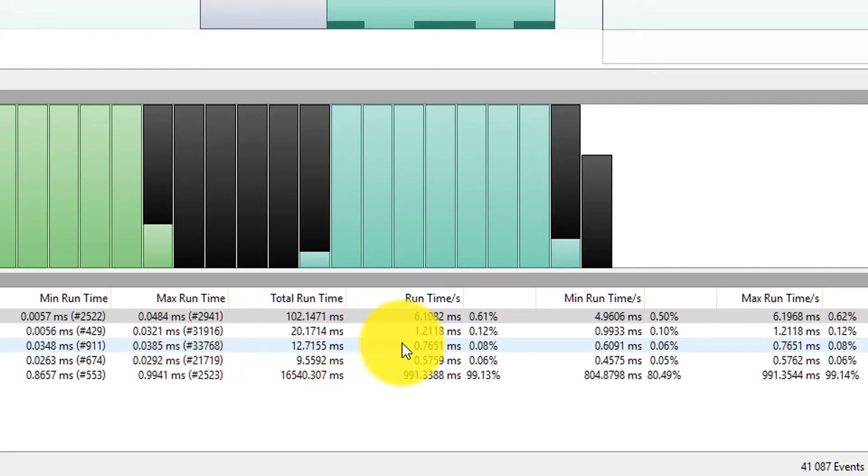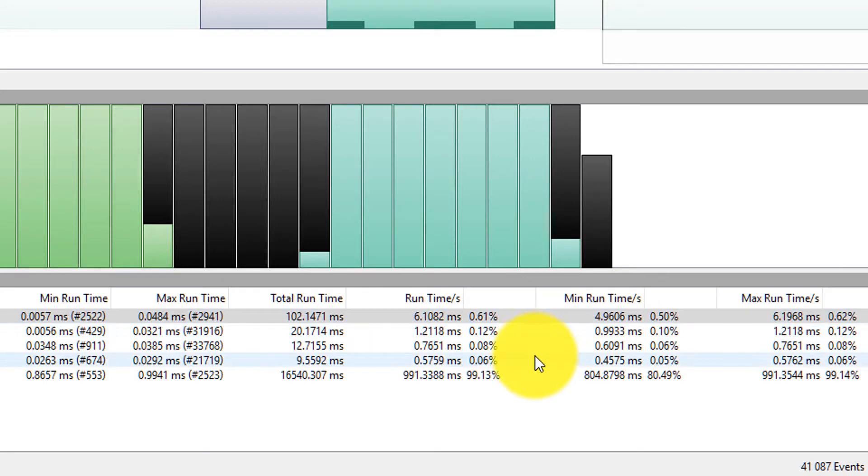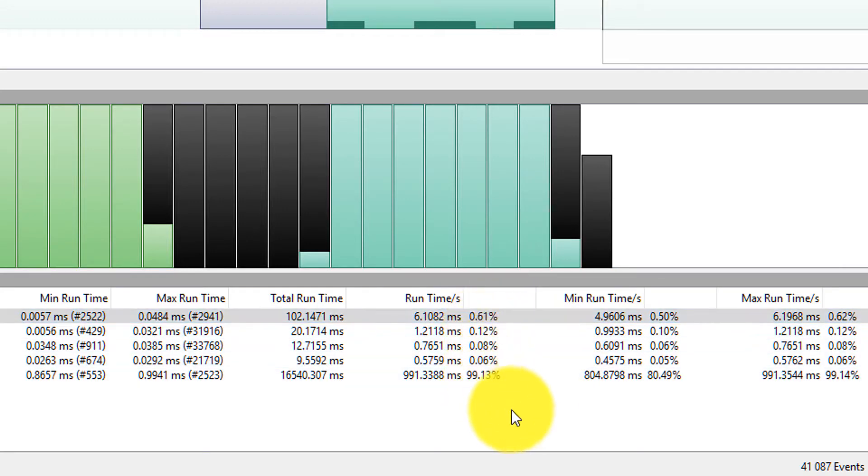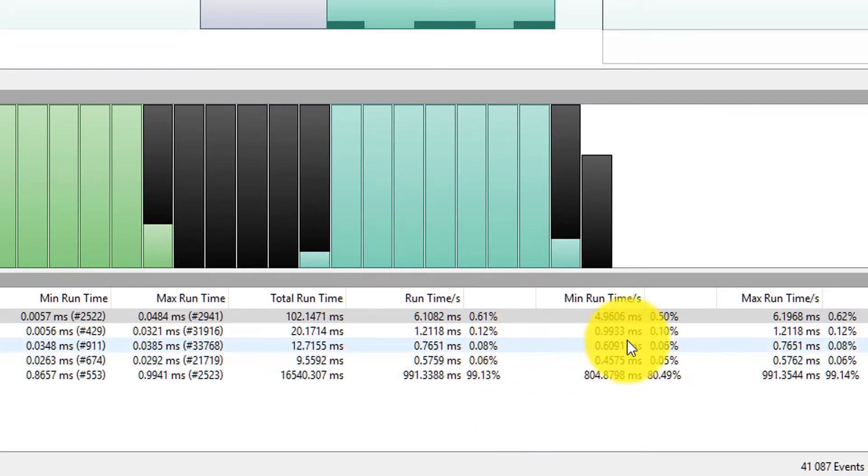The nice thing about this too then is I can also come in and look at the runtime per second. And I can start to see the actual percentage that the different tasks are executing. So you can see here that the minimum runtime.